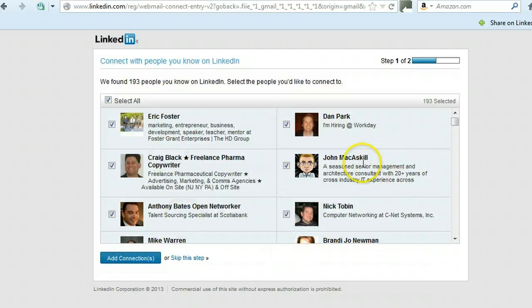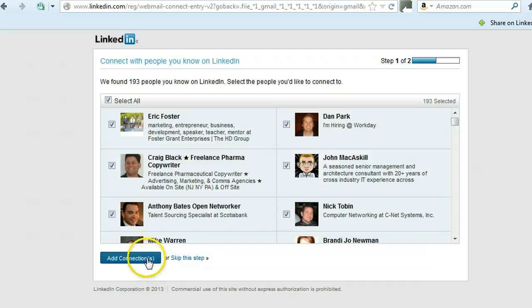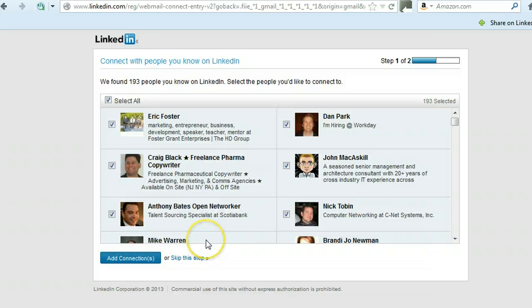Depending on how many people you have, it's going to give you the connections. It found the connections, and then just click on Add Connections. I'm not going to do this right now because I don't want to add these connections here, but this is just a sample.